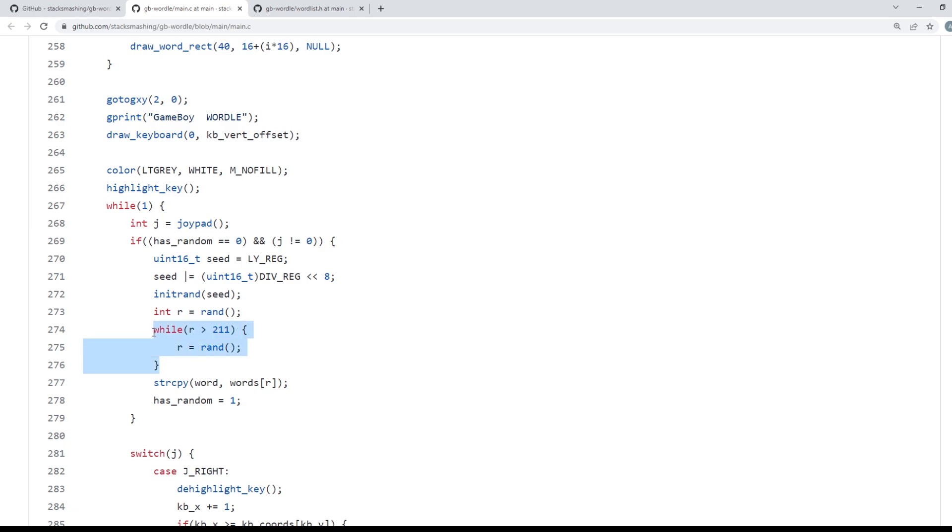So the random function is only called once, or to be more precise it's called a bunch of times until it gets a number that corresponds to one of its words in the answer list. But for all intents and purposes it's called once and it's called once to get the word. So that part's out of the way, done.